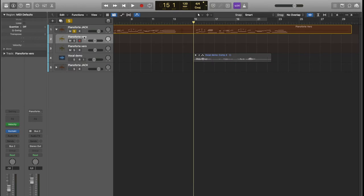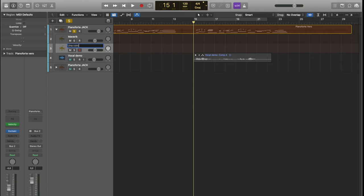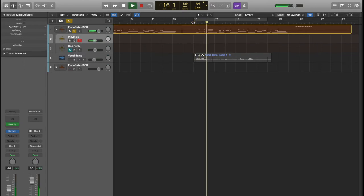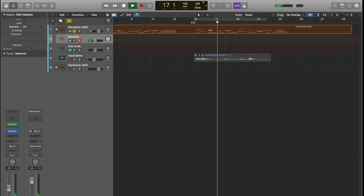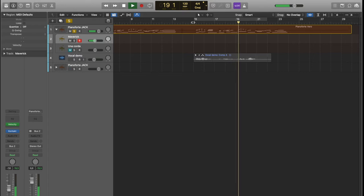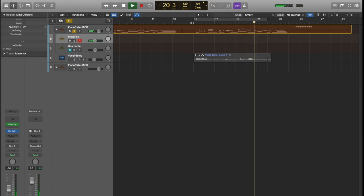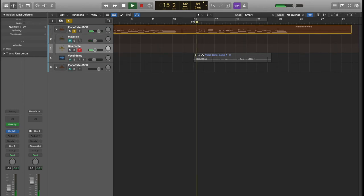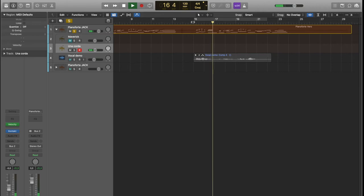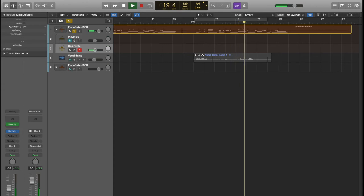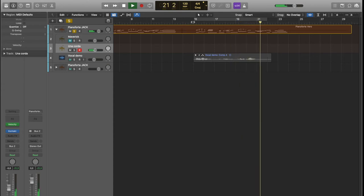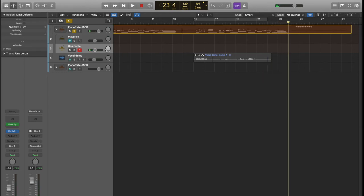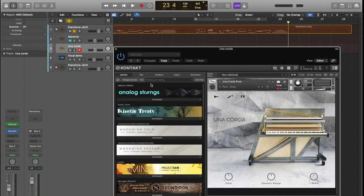Like, this is the Maverick. This is the Una Corda, so it sounds like that. This is the Una Corda. So it's basically adding some texture, some ethics.